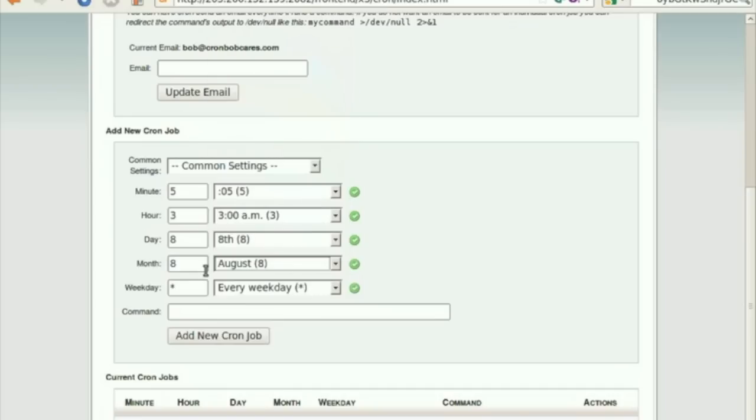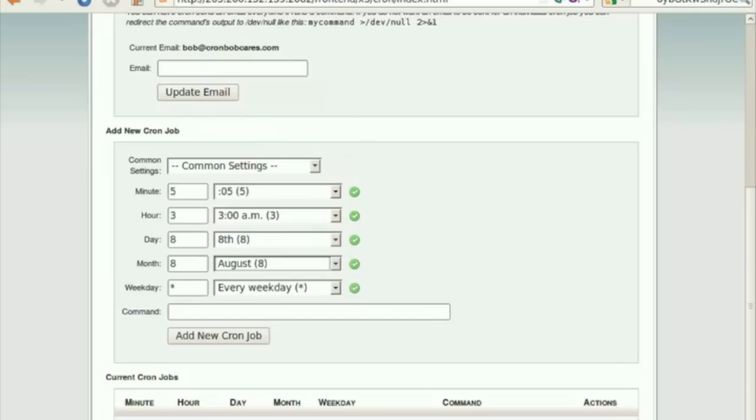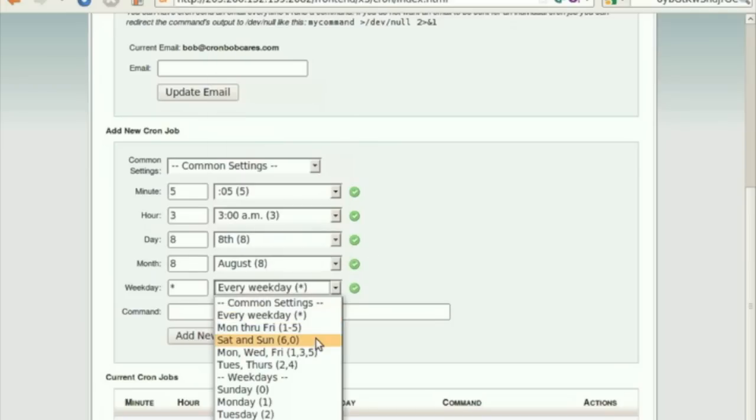Use the drop-down menu corresponding to the option Month to select the number of months between running the cron job or the month of the year in which you wish to run the cron job.